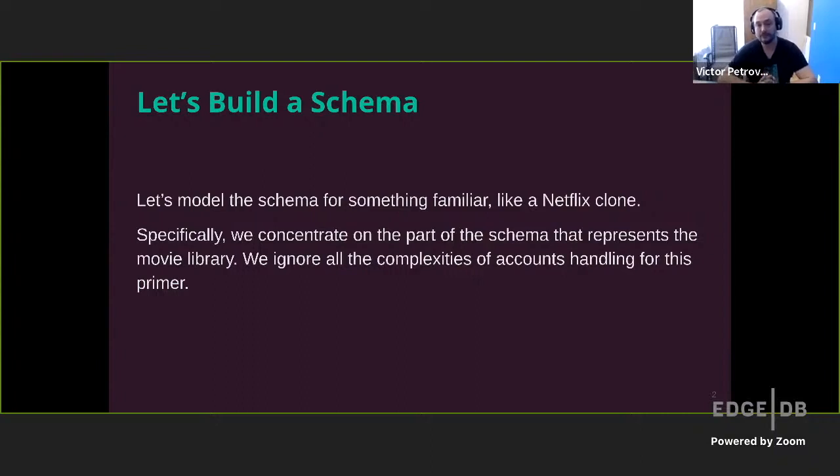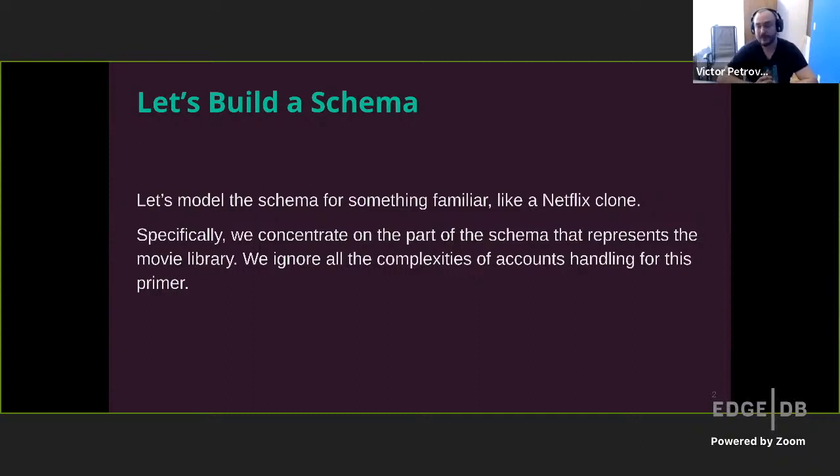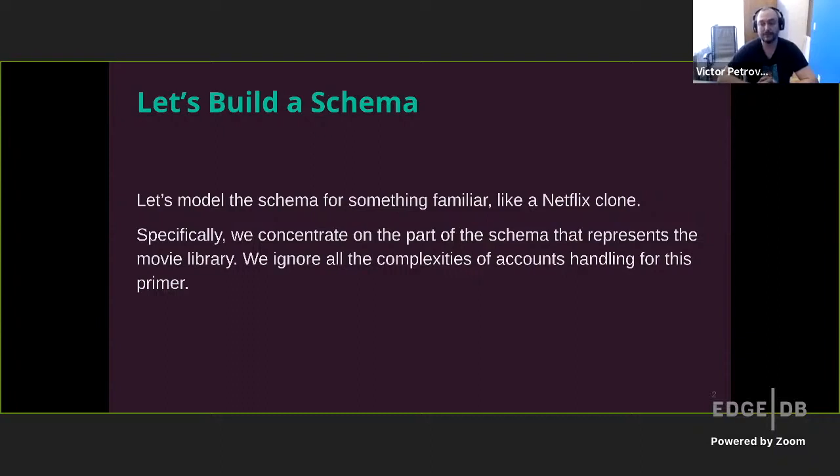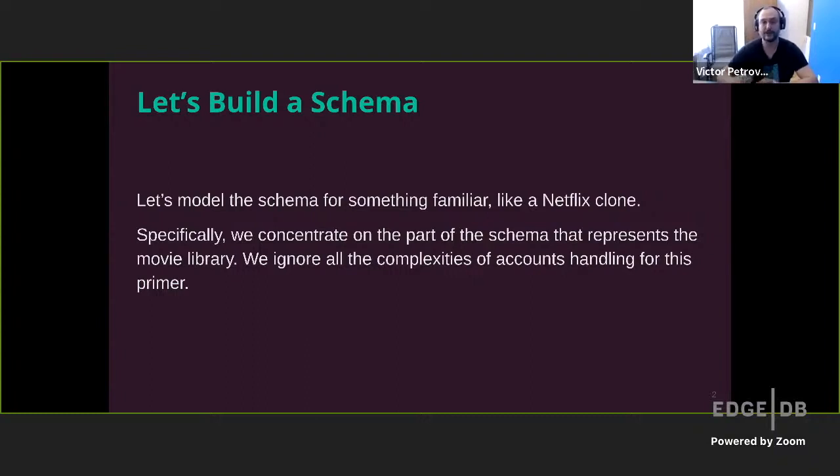So we'll try to model something familiar, like the Netflix clone we already used in the previous example. To keep things simple, we'll ignore all the complexities that come with setting up user accounts and profiles and such, and we'll concentrate instead on the movie library aspect of our Netflix clone.